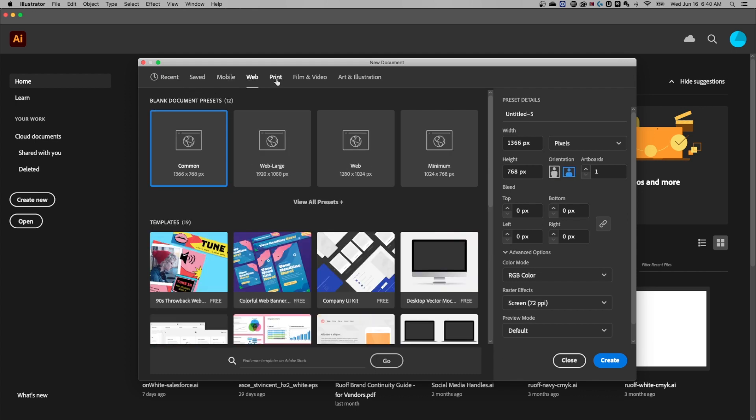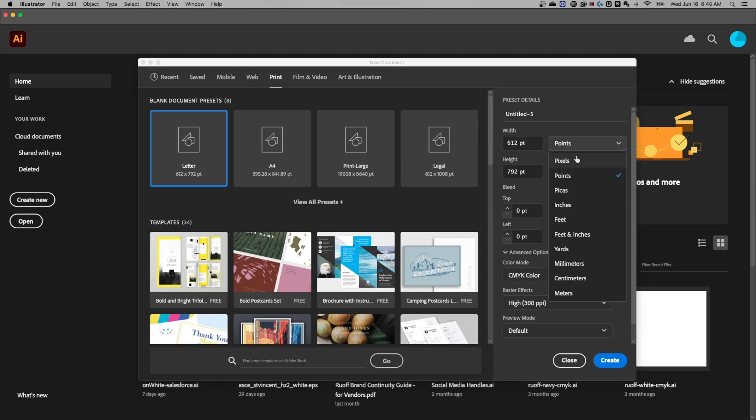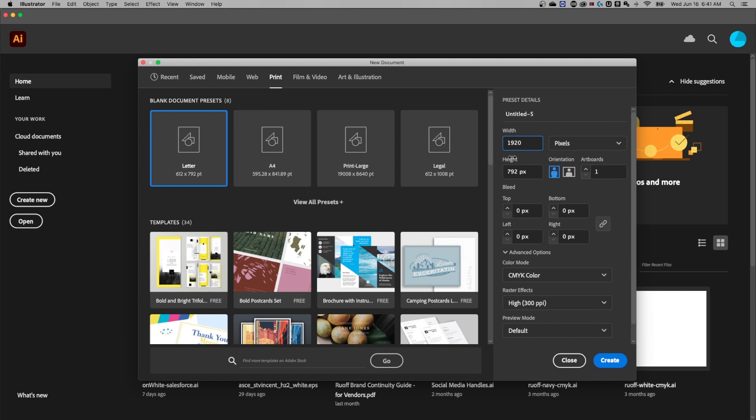like mobile, web, print, etc. You can set your units, so let's say pixels, and then you could set your width and your height here, 1920 by 1080, that standard HD size, and then also the number of artboards.